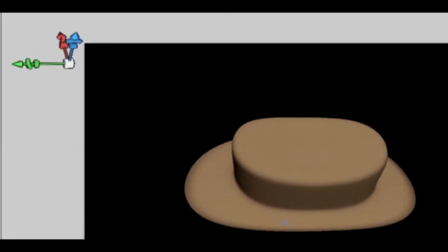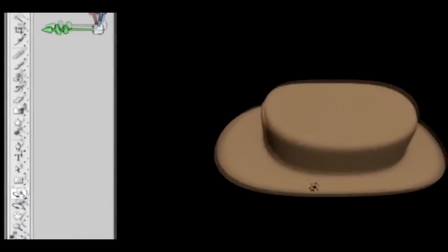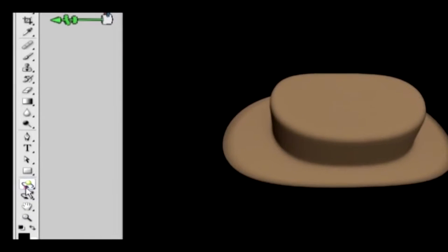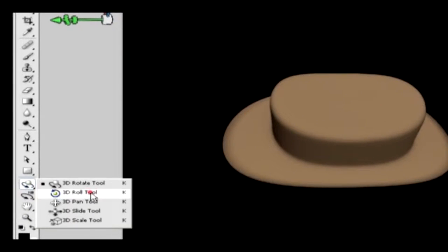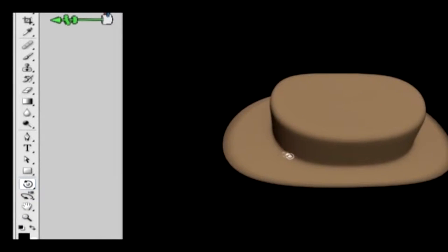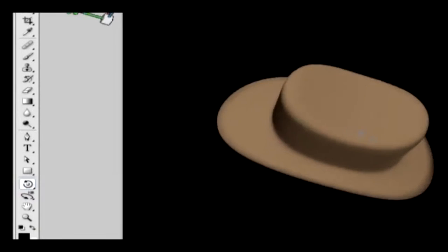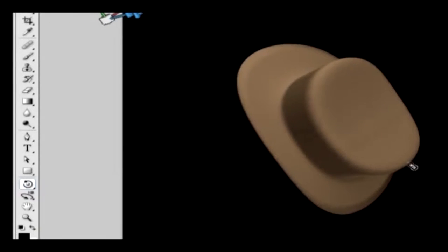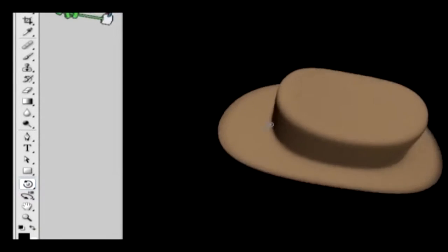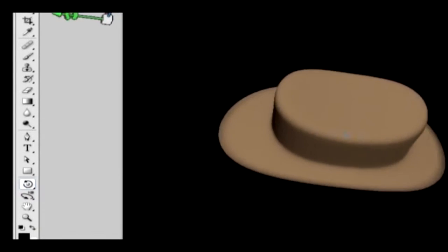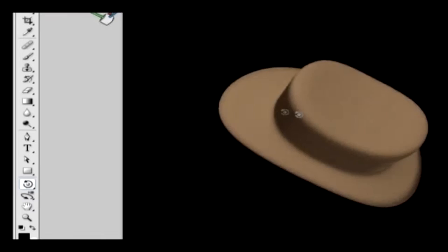The 3D Roll Tool will allow us to tilt the 3D object to the Z axis. Select the tool and click and roll the cursor, and you should see the object rolling in the Z axis.